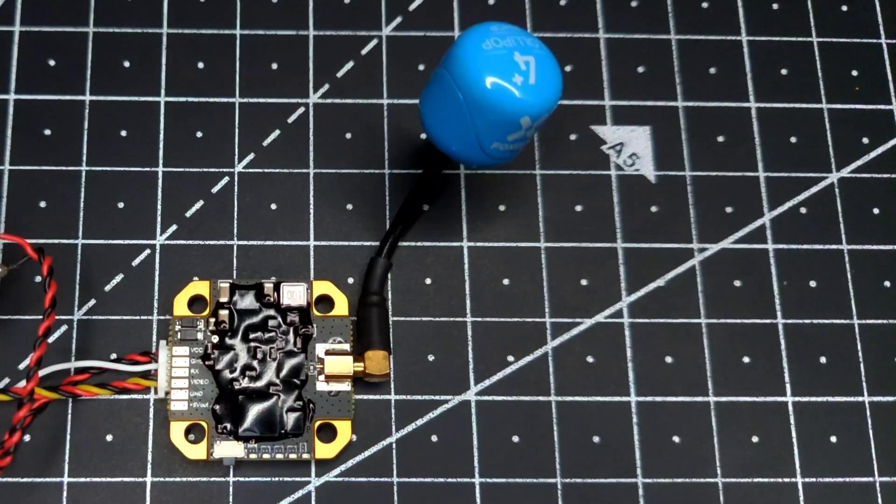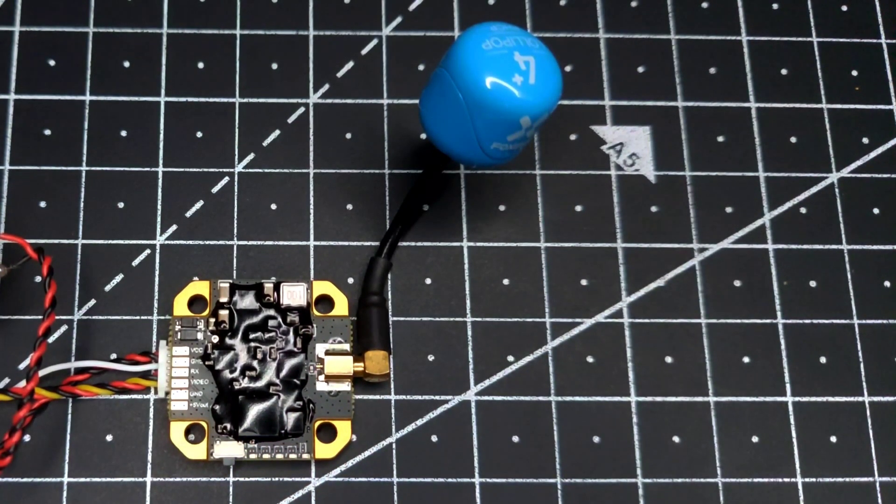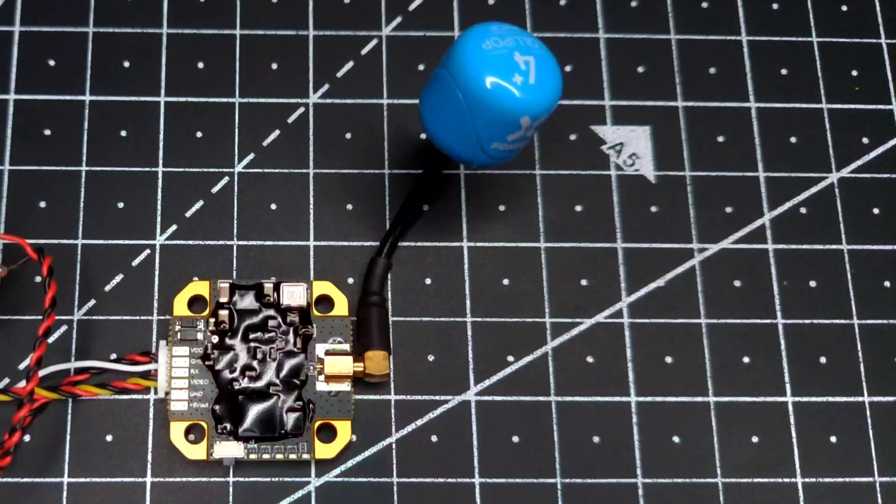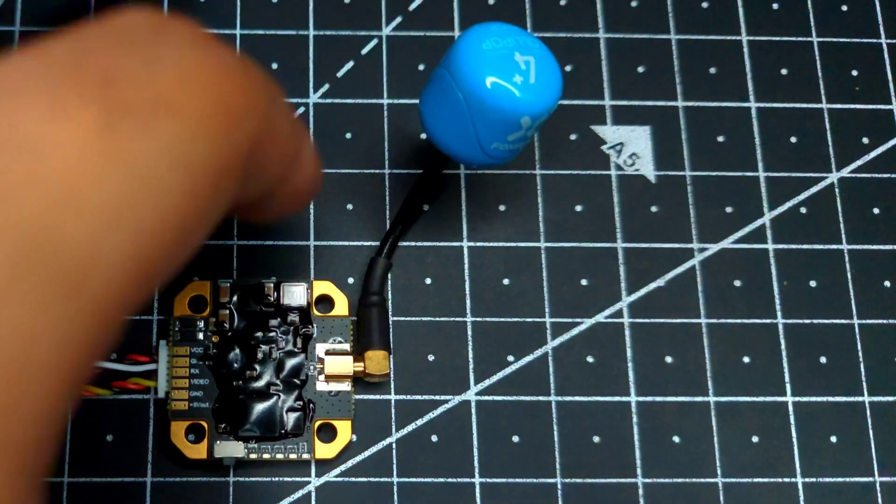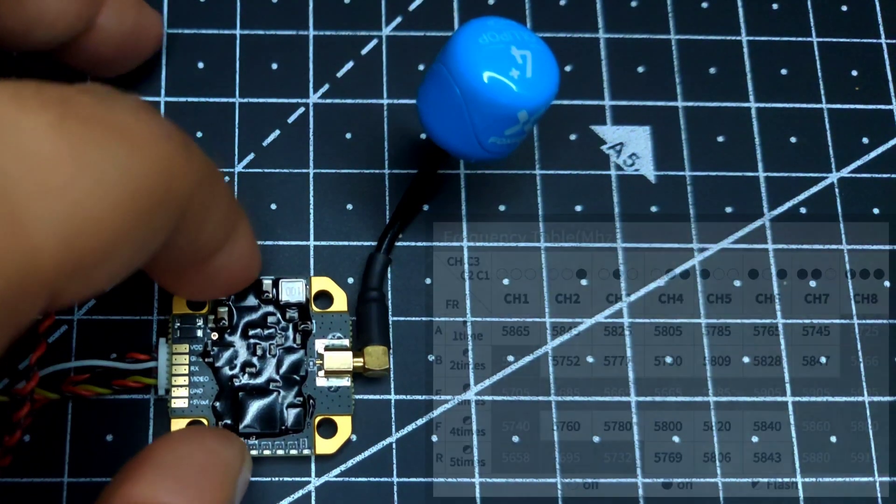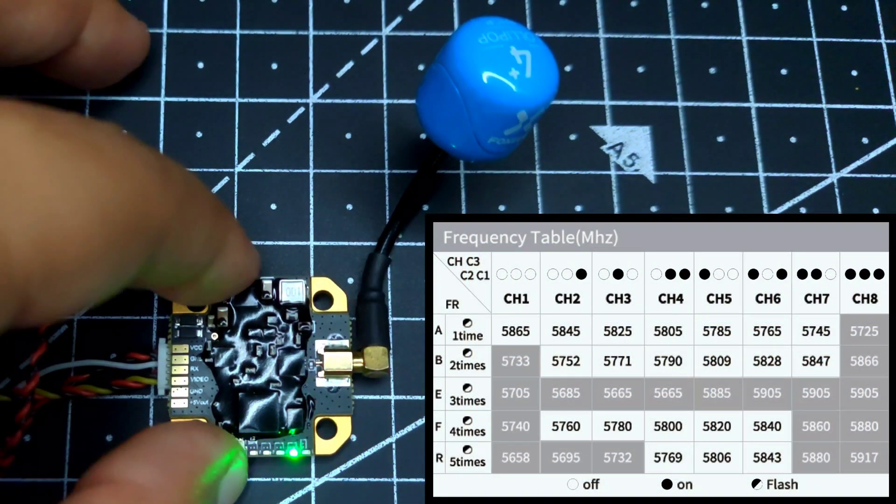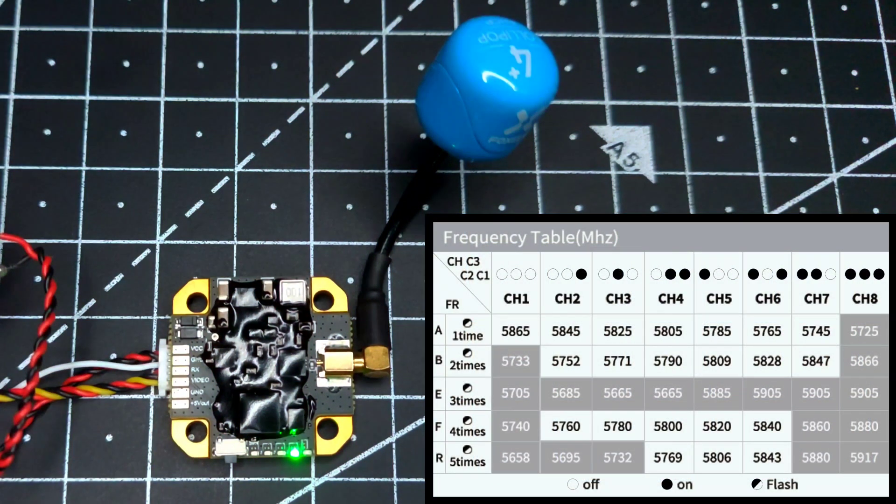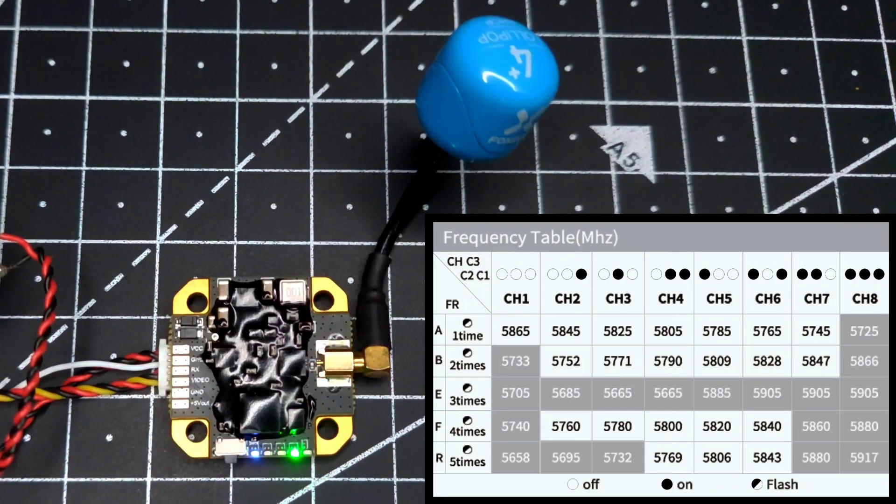If you do a short press, you can switch between the various channel levels of this VTX. Here you can see I can simply switch between various channel levels.